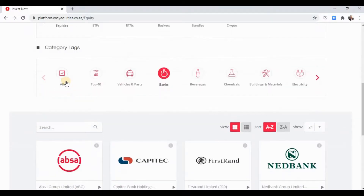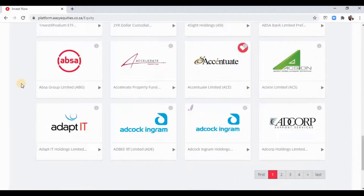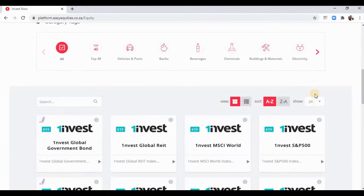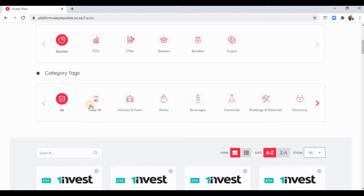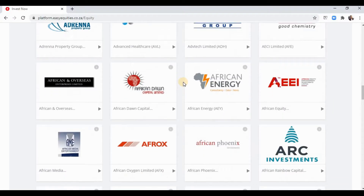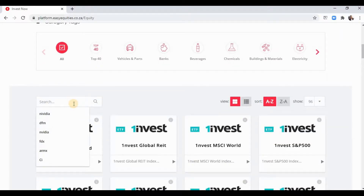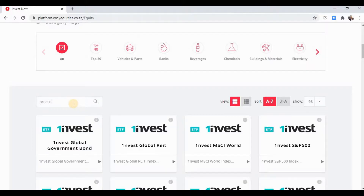At the bottom you can click 'All' and see all the investment types — stocks and whatnot you can invest in. There are category tags, so Top 40 is the top 40 companies or stocks in South Africa. You can also go specific into an industry: vehicles and parts, banks, beverages, and so on.